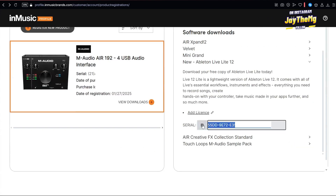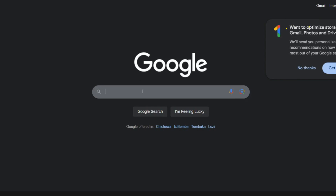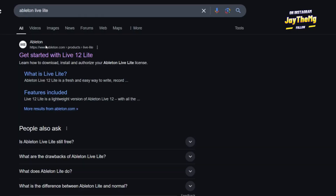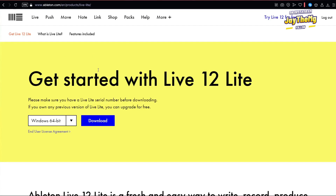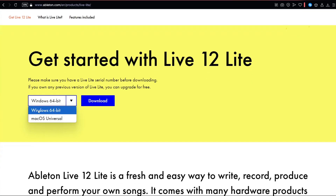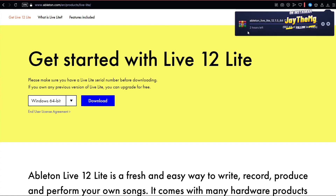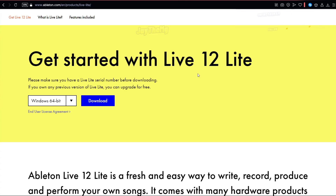Copy the serial number shown there, then go to Google and search for Ableton Live Light. It will pop up — click 'Get Started' and it brings you to the download page. Select whether you're on Windows or Mac OS, then click download and it will start downloading. I've already downloaded and installed mine.